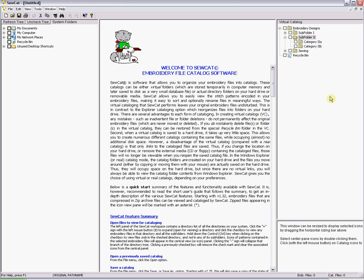Notice to the left of the embroidery designs folder there is a minus sign. This means that your files cannot be expanded any further or using the filing cabinet theory our filing cabinet is open. By clicking on the minus sign we can close our filing cabinet. The plus sign means that we can expand our files.